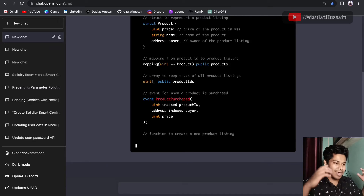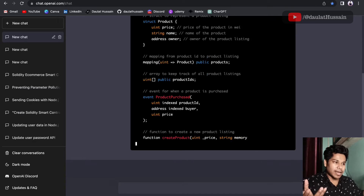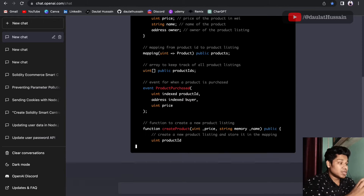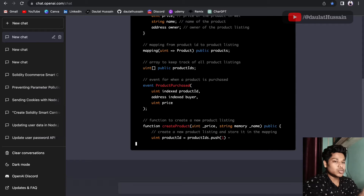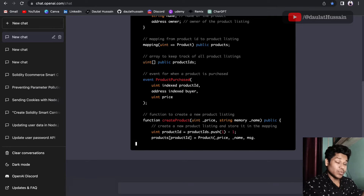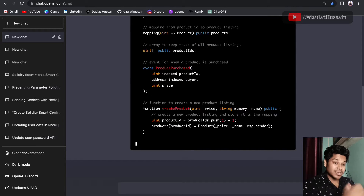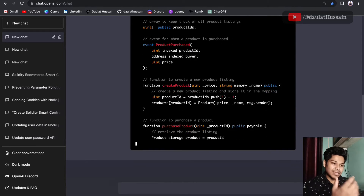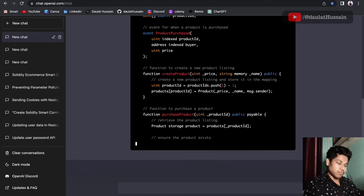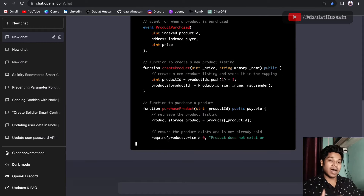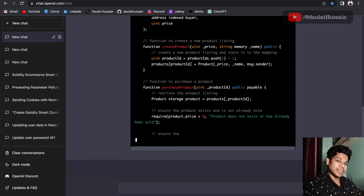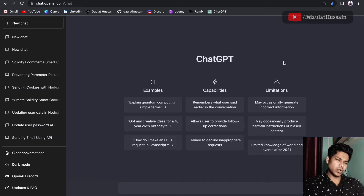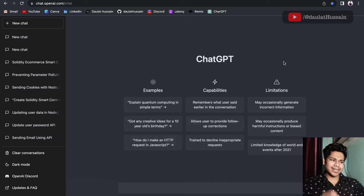If you're working on any smart contract and have no idea how to structure it, this AI is going to help you a lot. It will help you write down the entire structure of the smart contract — how the data would flow, what functions you have to build, and how to build the state variables.